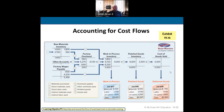Looking at the T-account for factory overhead, we posted those three actual cost transactions as debits, which left a $200 debit balance. We close this by crediting factory overhead and debiting cost of goods sold, because we did not apply enough overhead to cover actual costs. Raw materials, direct labor, and factory overhead all flow to work-in-process inventory, then to finished goods inventory, then to cost of goods sold.